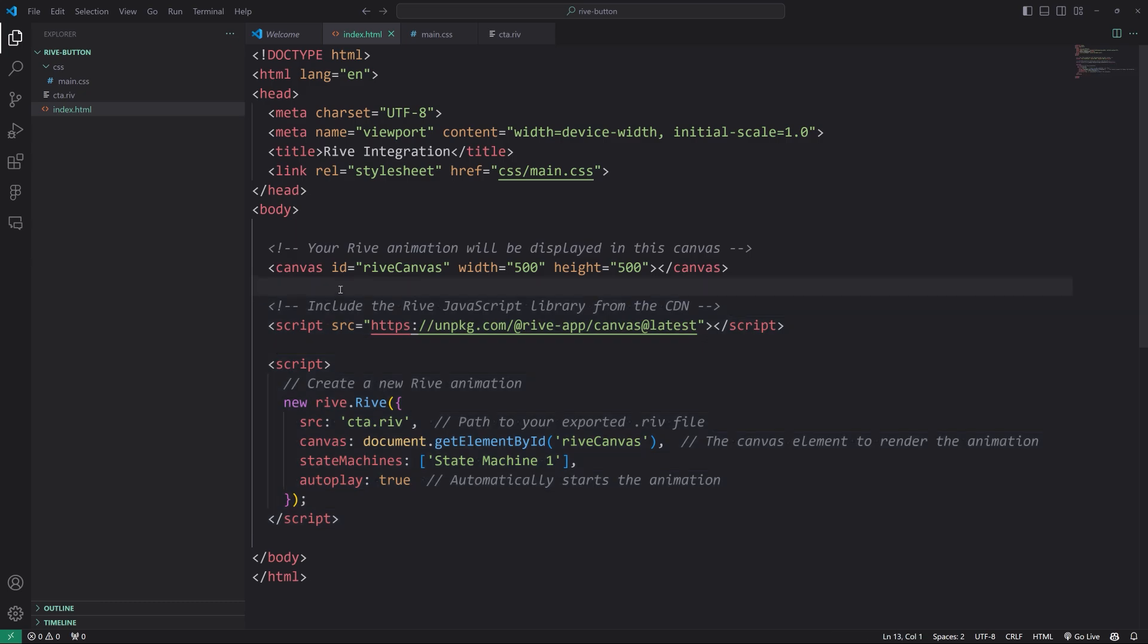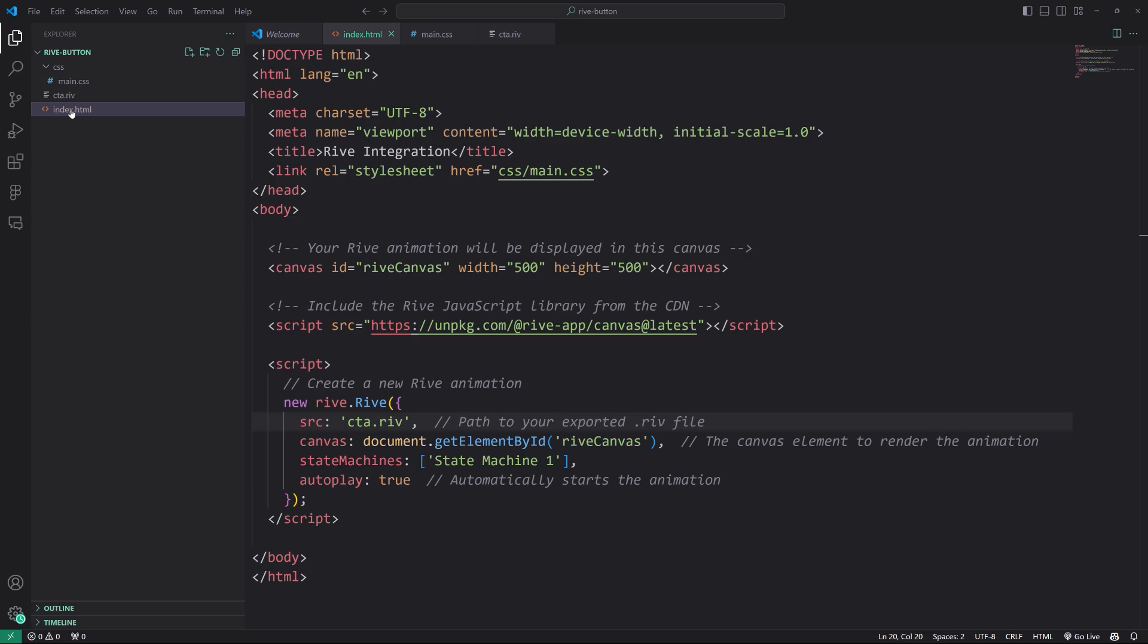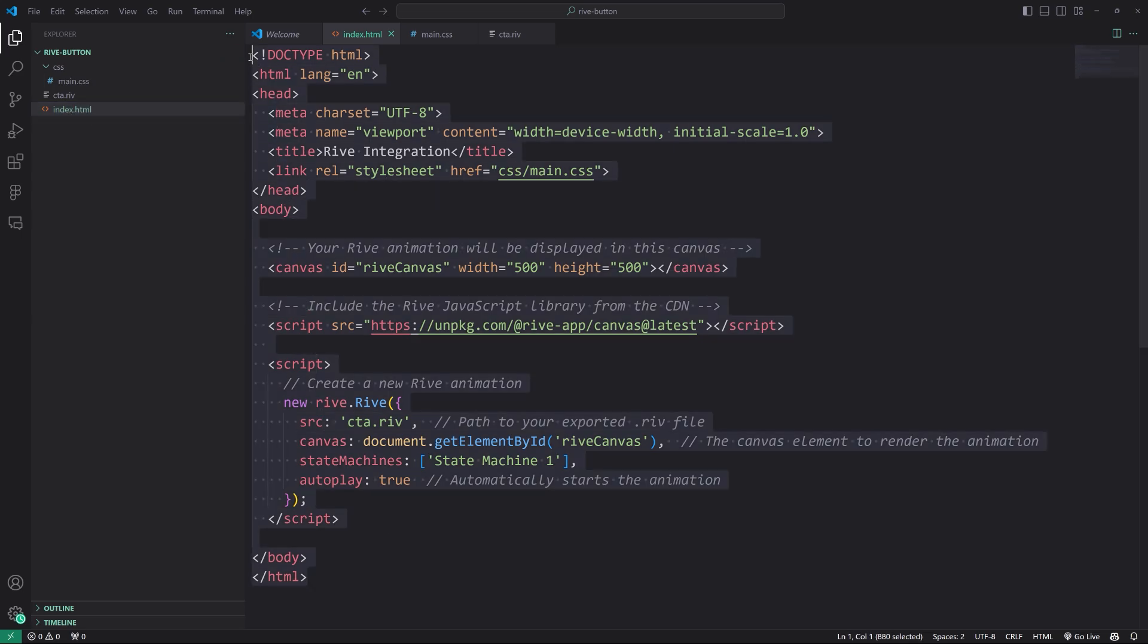This is a HTML, CSS, vanilla JavaScript implementation. I didn't want to be opinionated and say, Oh, you're going to use reactor view or whatever. You can figure out this on your own, but here's the basic idea. The idea is, is to take that rive file that was exported. I changed the name of CTA dot RIV.